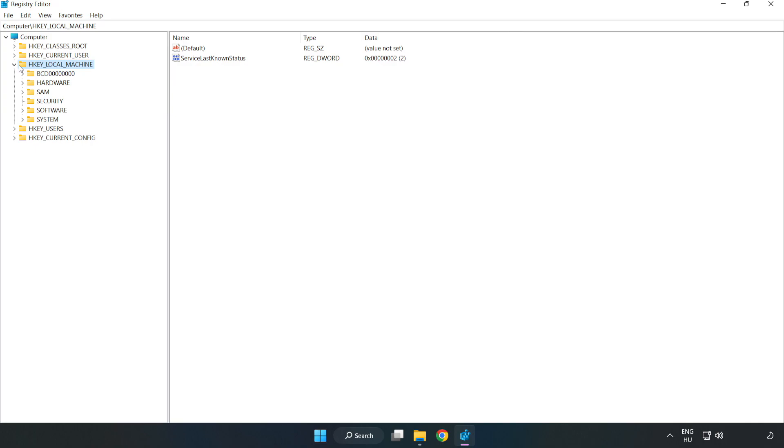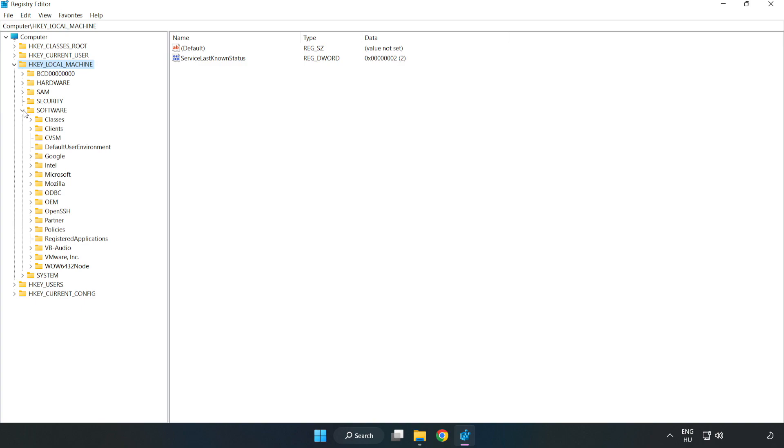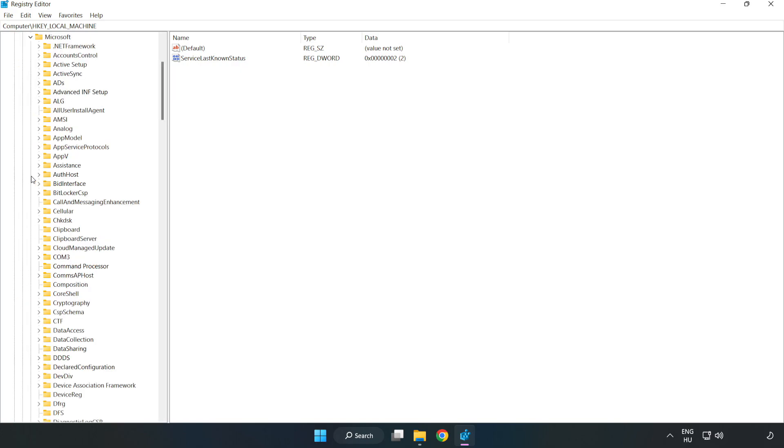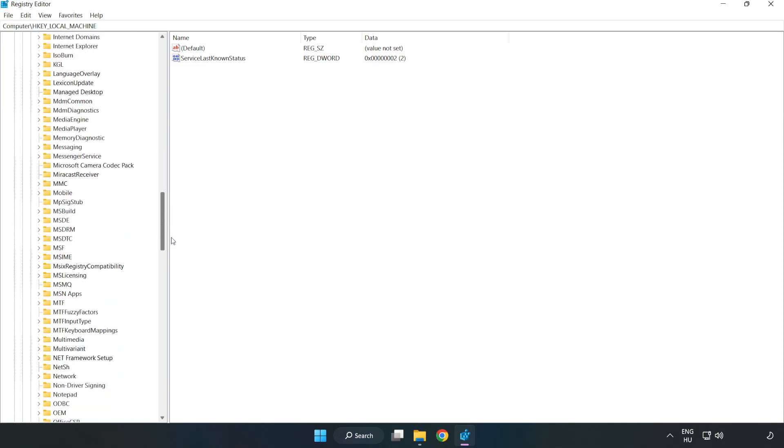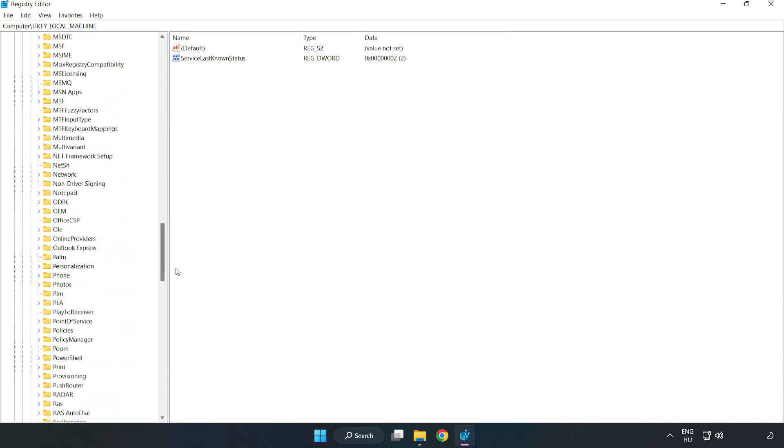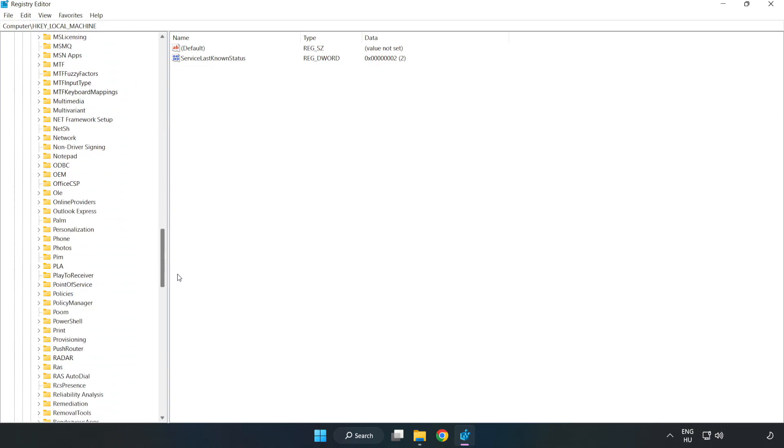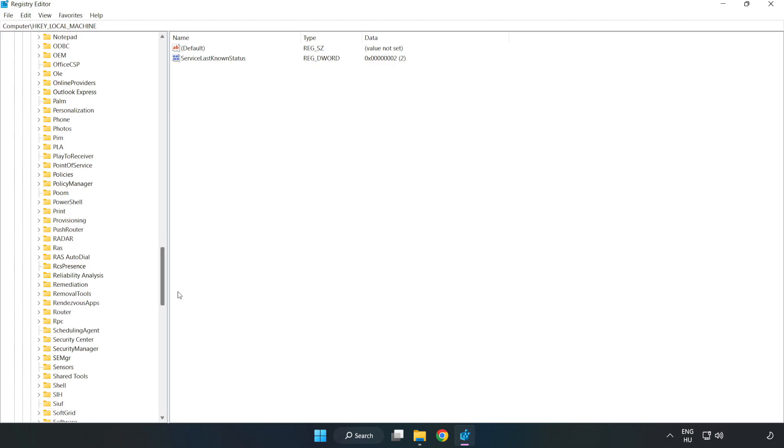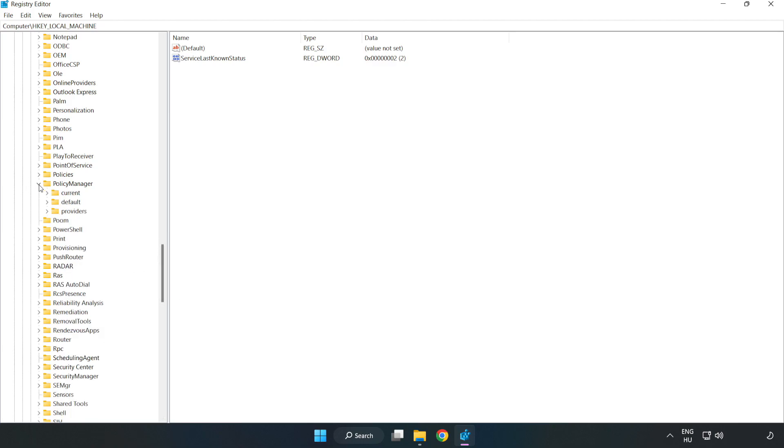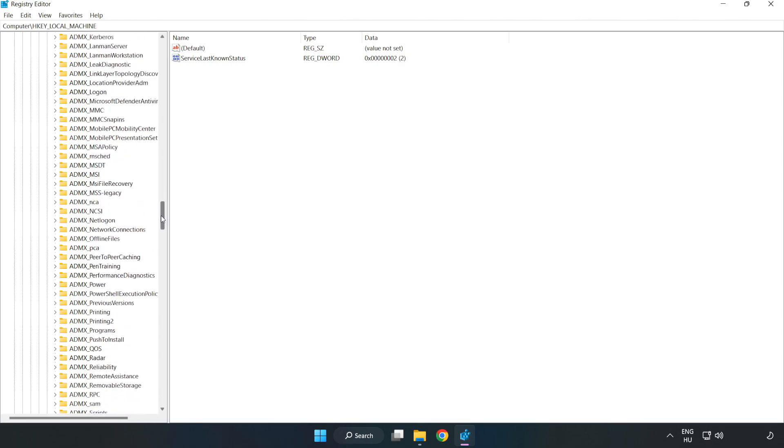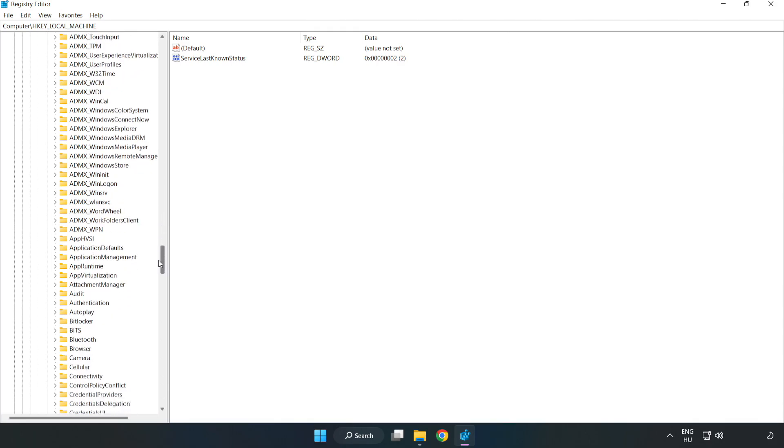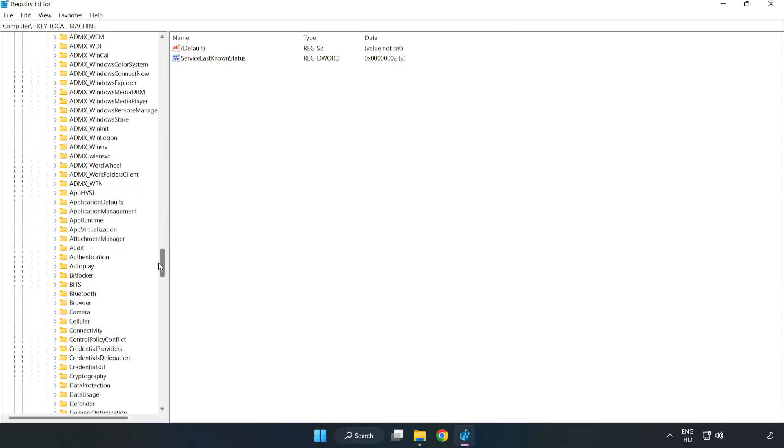Navigate to hkey local machine, software, Microsoft, policy manager, then default, then application management.